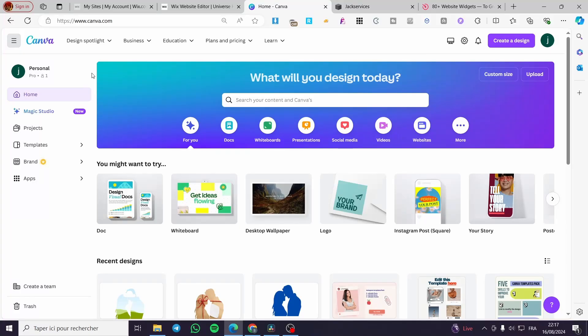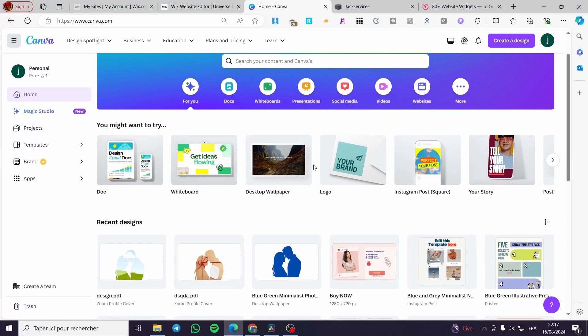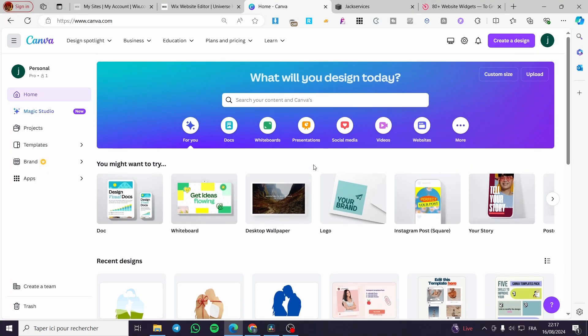How to make a booking website on Canva. Hello guys and welcome to this new tutorial. Today I'm going to show you how easy it is to make a website on Canva and also create a booking website on it. It is very easy, so all you need to do is follow the tutorial from the beginning to the end and you will be good to go.